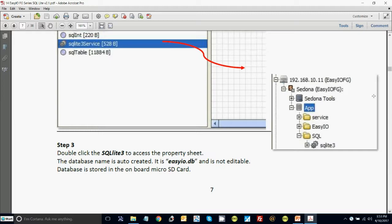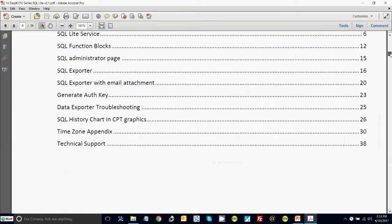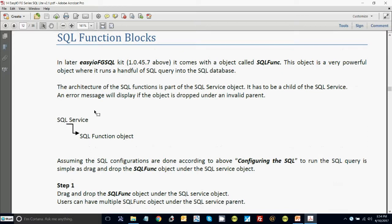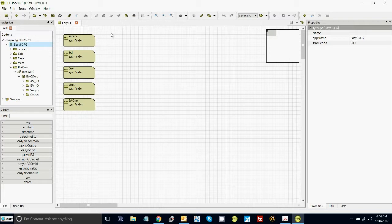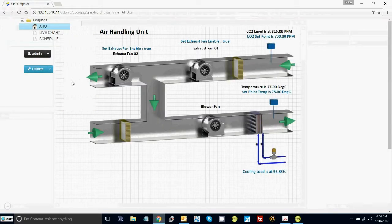Now we're going to go to function blocks. Let's now show you how this works. Let's start to add histories to the app. I'm showing here the completed app that you are going to prepare so you can pass the test and become certified. All I'm going to do is add histories and the SQL database to the completed app.